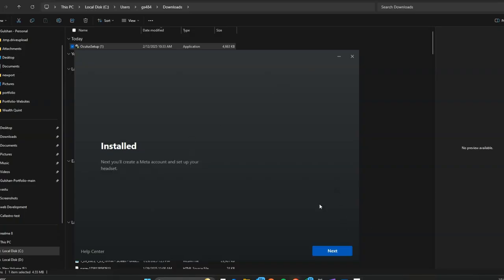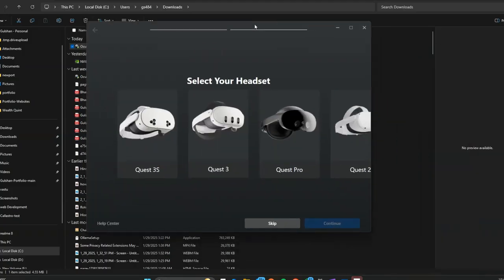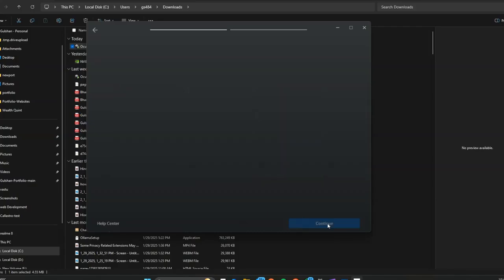The app is 2.27 GB, so please wait, it will take some time. Now the installation is completed. Click on Next to pair your headset. Please wait.